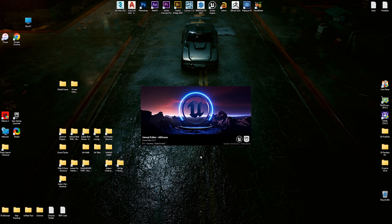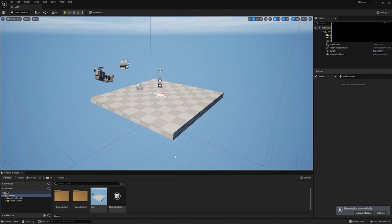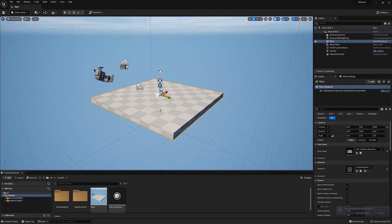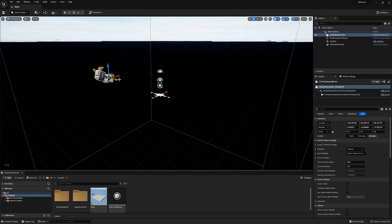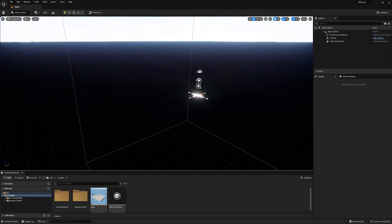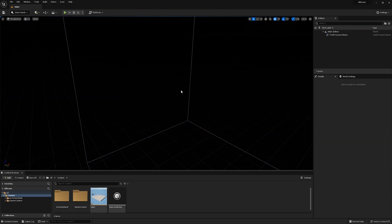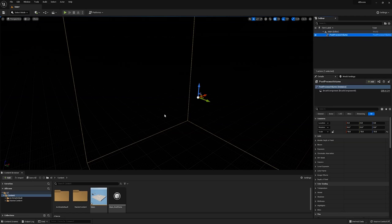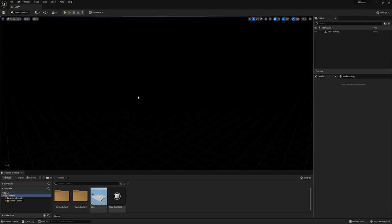When Unreal is open, I am deleting all other objects. We don't need them.